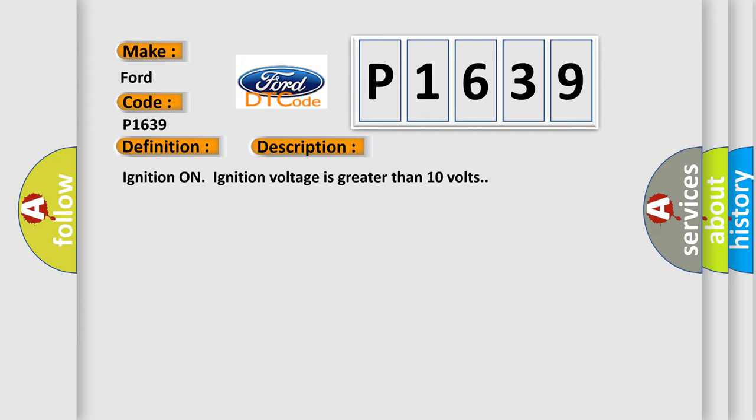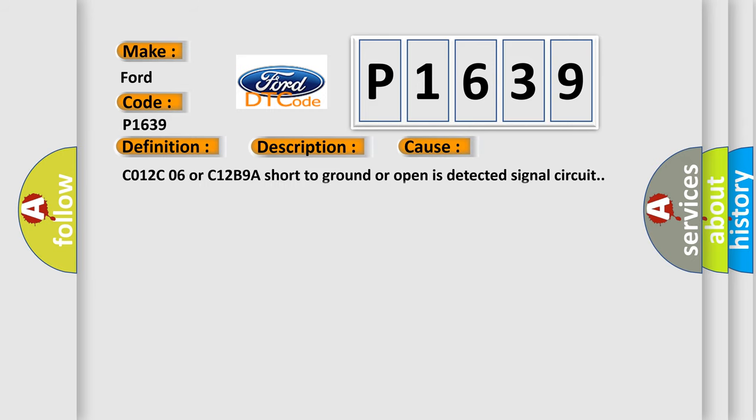This diagnostic error occurs most often in these cases: C012C06 or C12B9A short to ground or open is detected signal circuit.